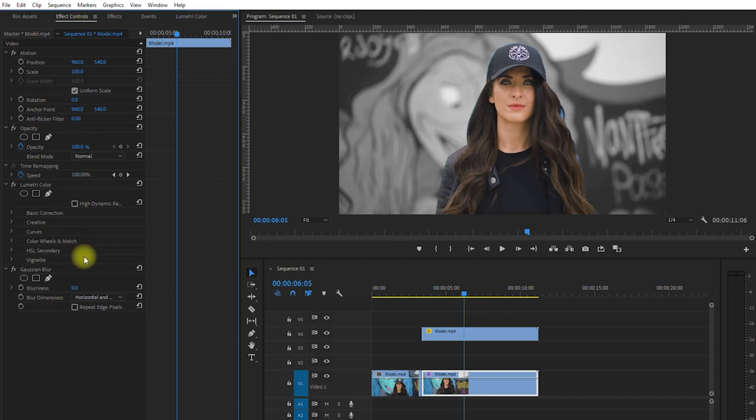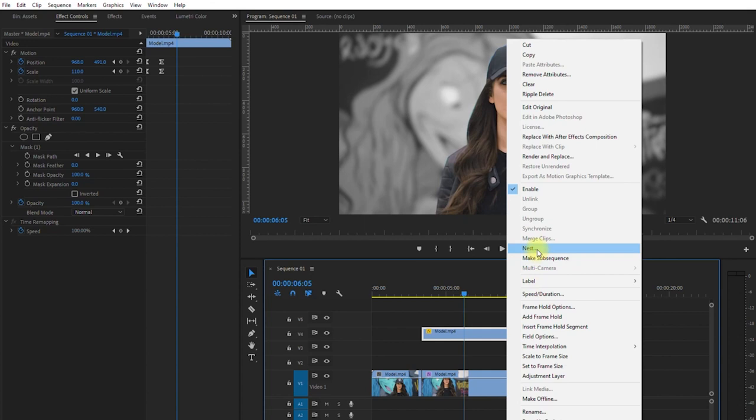Then we right-click on the clip on top, select Nest, and click OK. We need to perform this step so we can add other effects to this clip that has the mask.